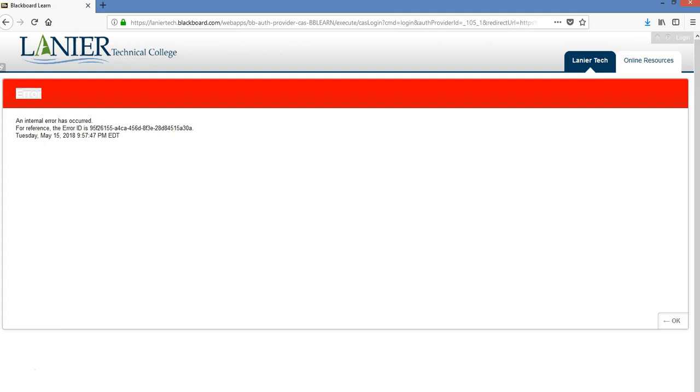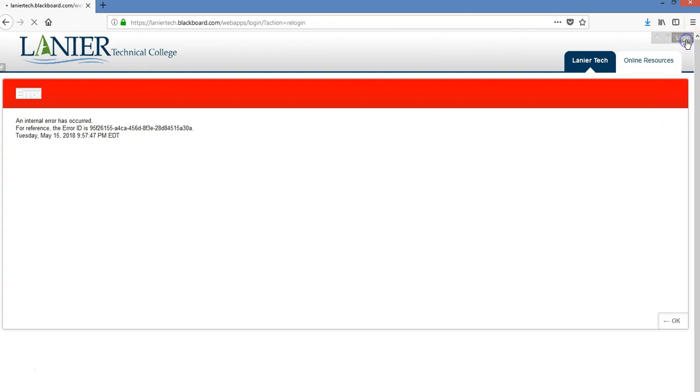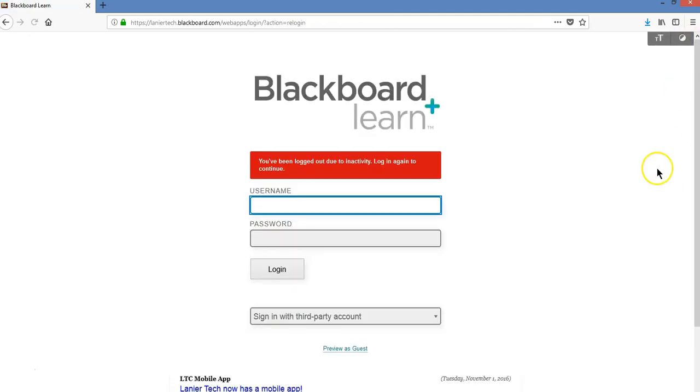So let's go through some ways that you can rectify this. The first thing that I recommend doing is going to the upper right hand corner where it says login. Let's click on login and then it takes us to this Blackboard Learn screen and it tells us that we've been logged out due to inactivity and it wants us to log in again.